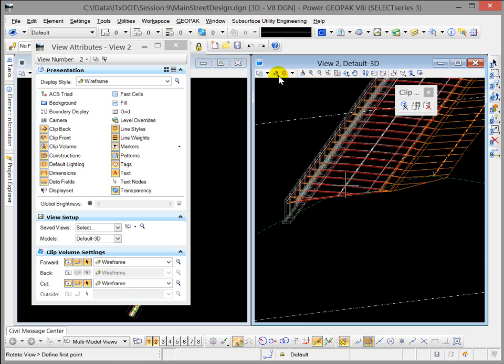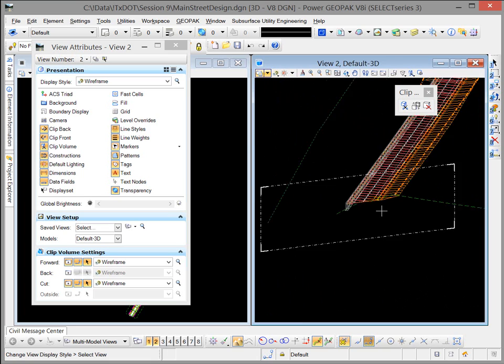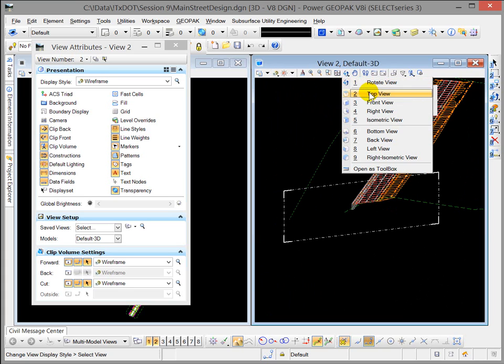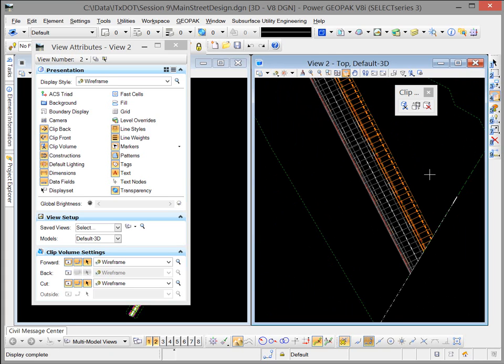And at any time you can come back and switch from wireframe to illustration, etc. And to go back to show one more time, if I go back to top view,